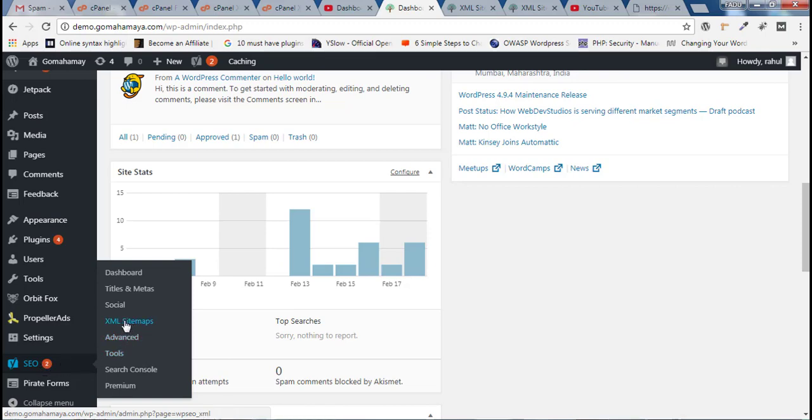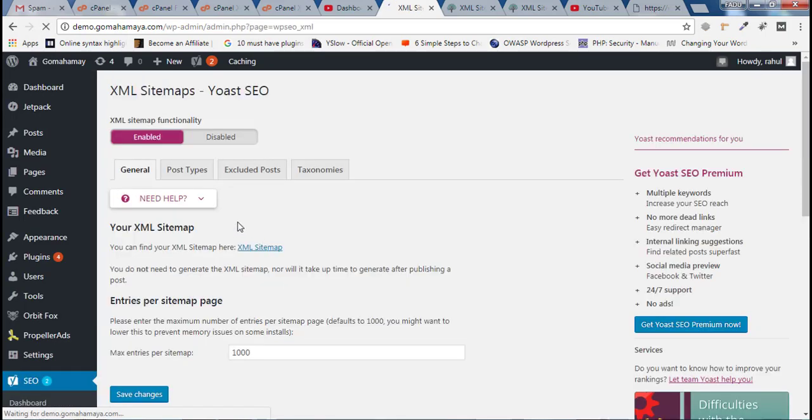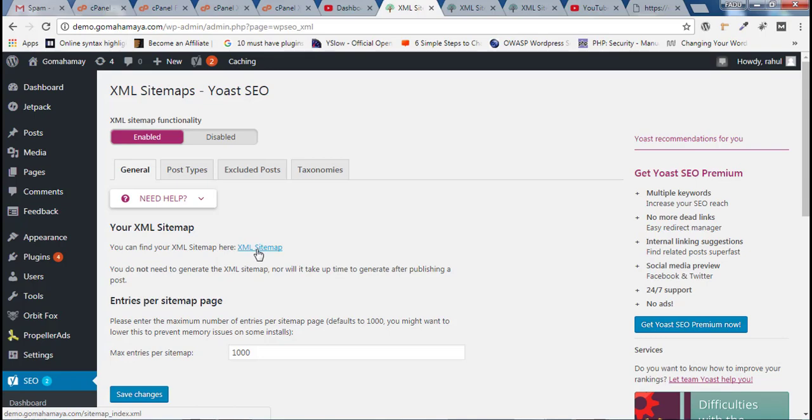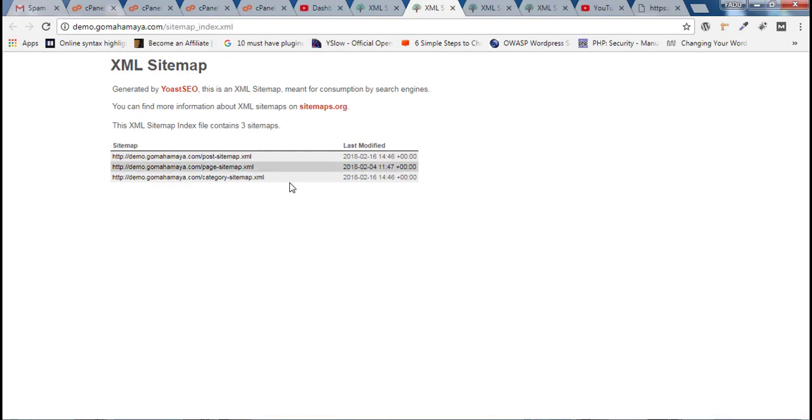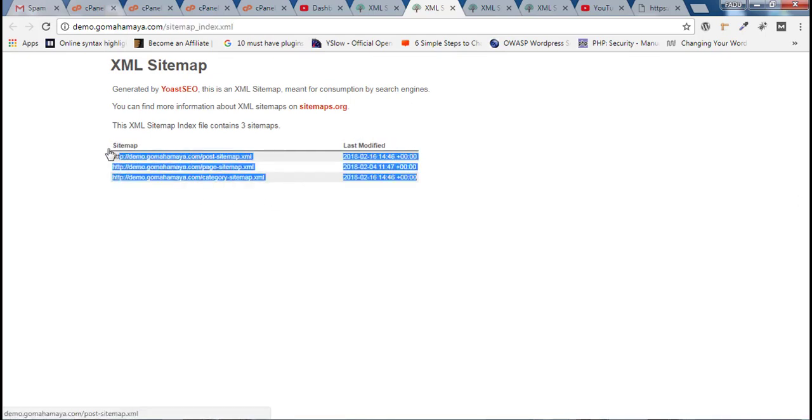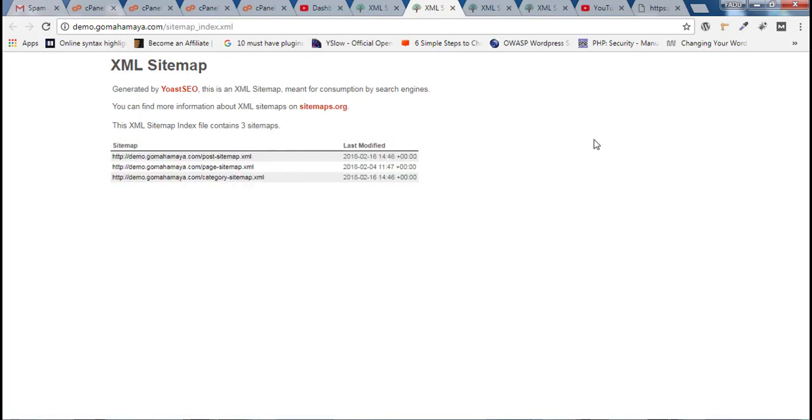There you will find XML sitemap. Click on that and you will find XML sitemap. Click on that again and there you will find your website name sitemap_index.xml where you will find all the sitemaps from your website.